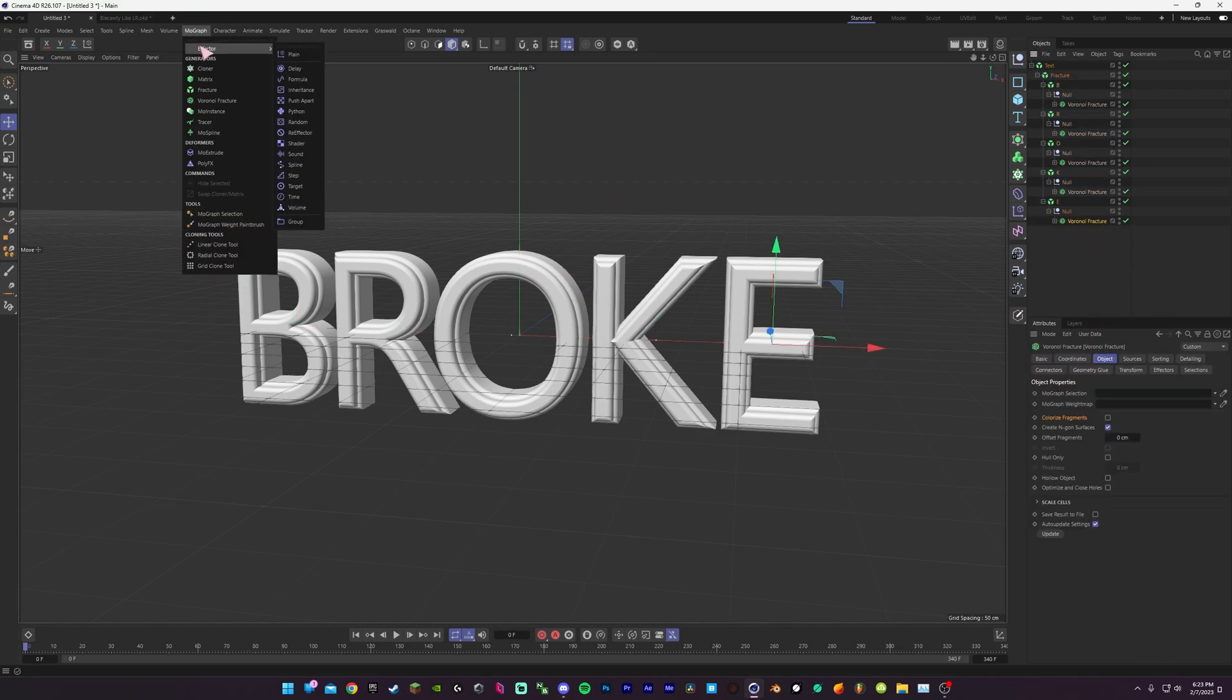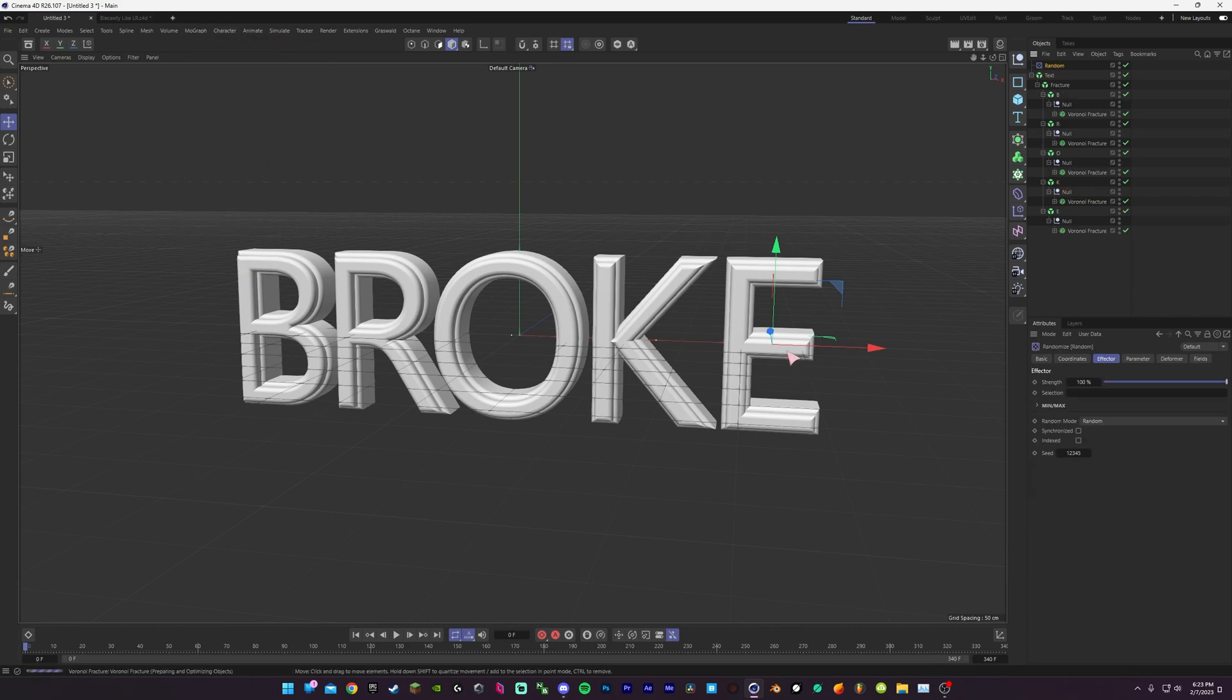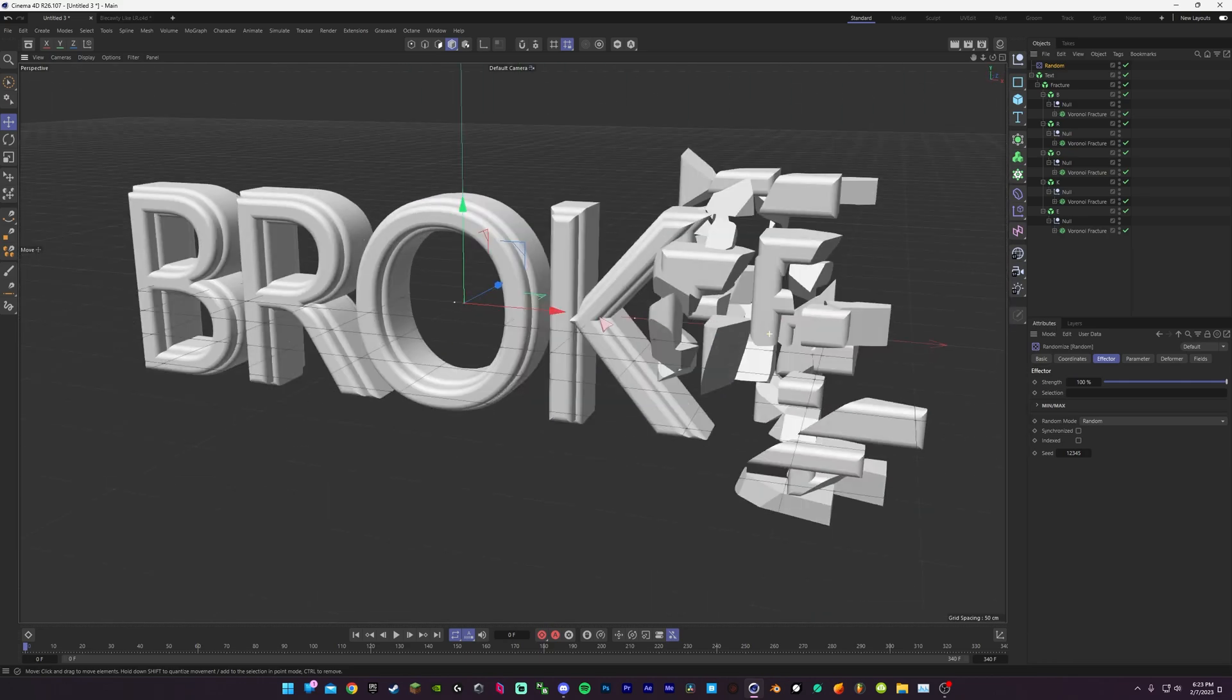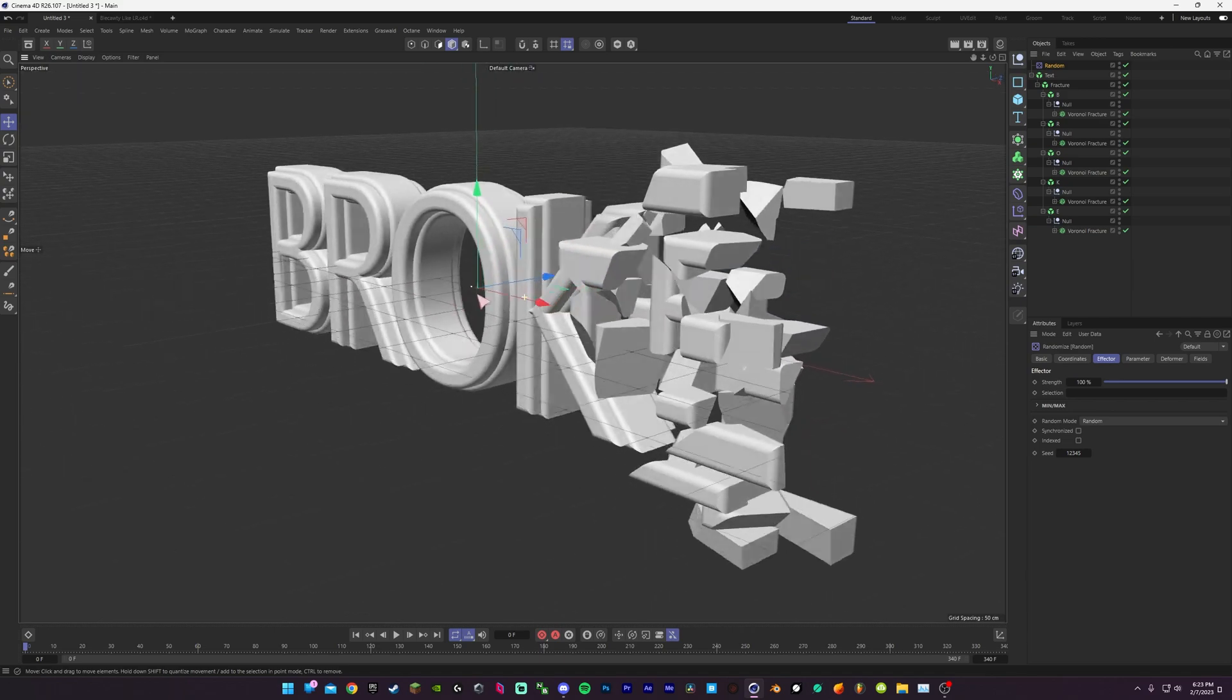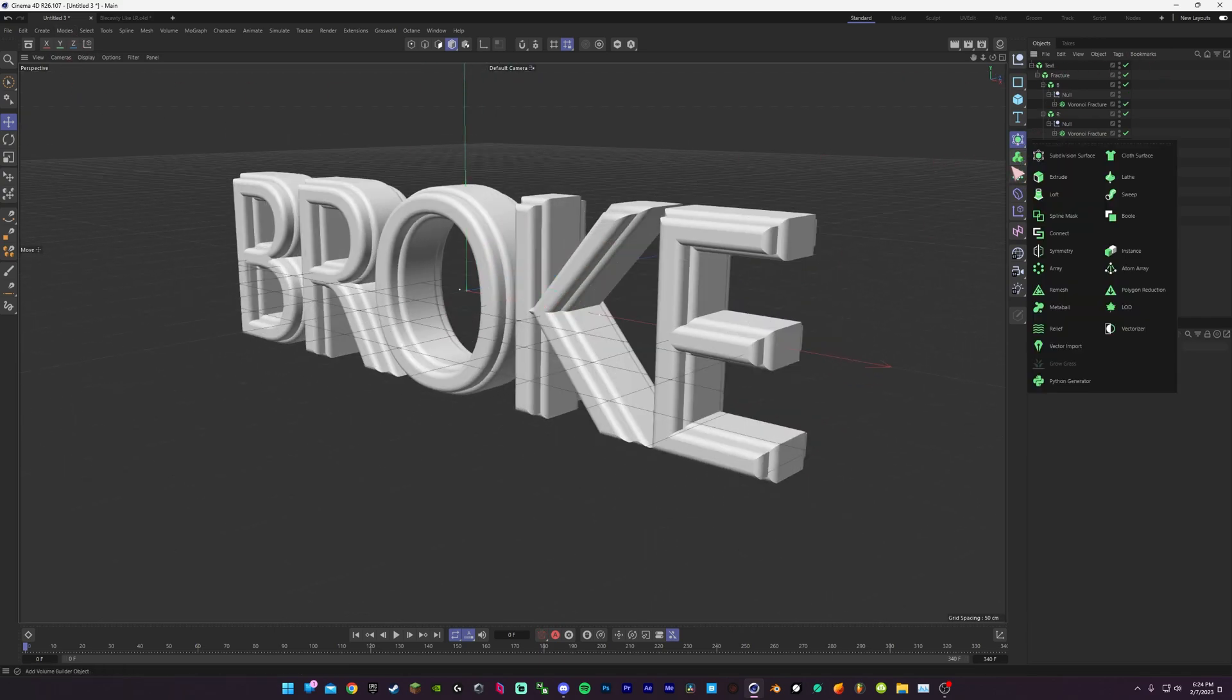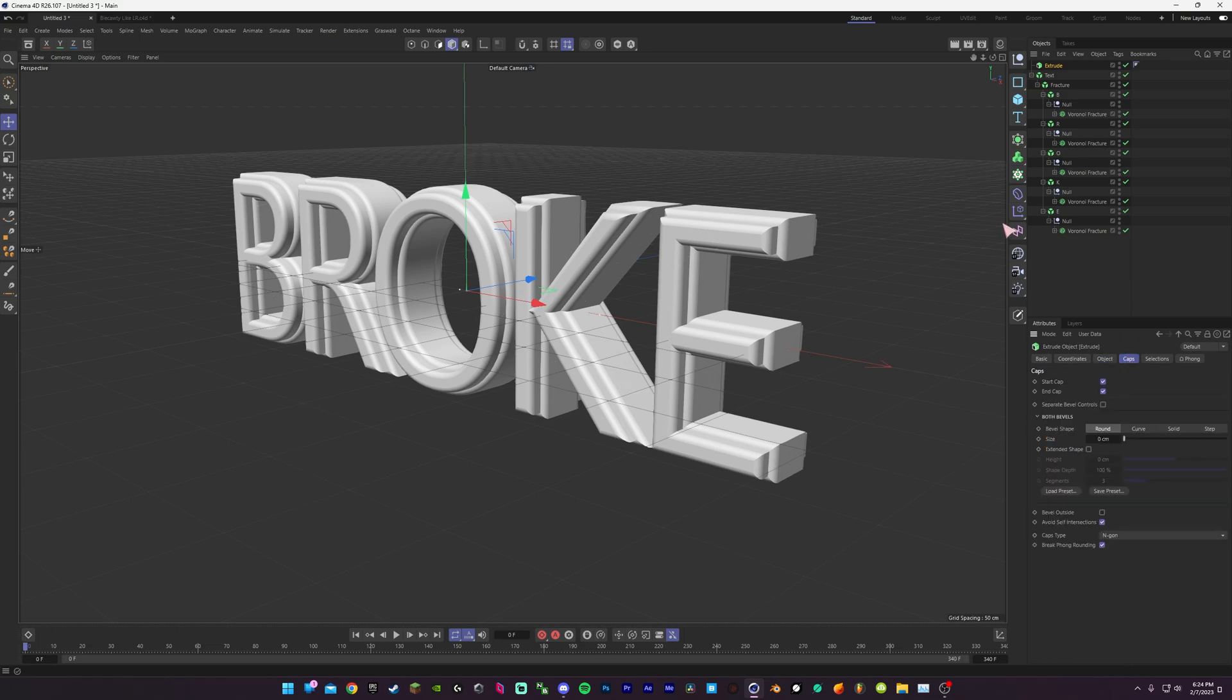Now if you select these and do a random, you'll see it's all in blocks. If your pieces are looking hollow, you will need to go into your, when you're extruding, when you're making your text...